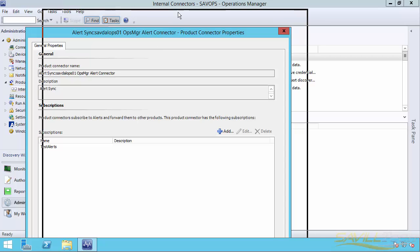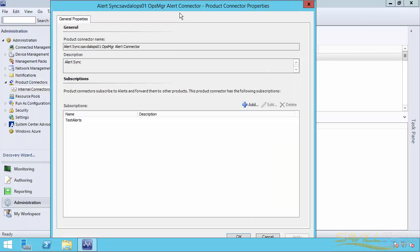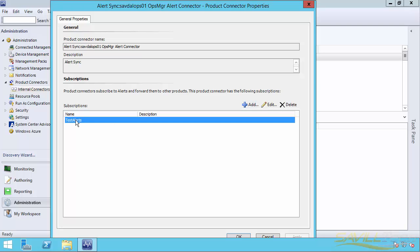I actually need to go and configure this because by default, even though I enabled the Connector in Service Manager, nothing is being sent to it. So I actually go and look at the properties. I will add a subscription, which is what I've done here.